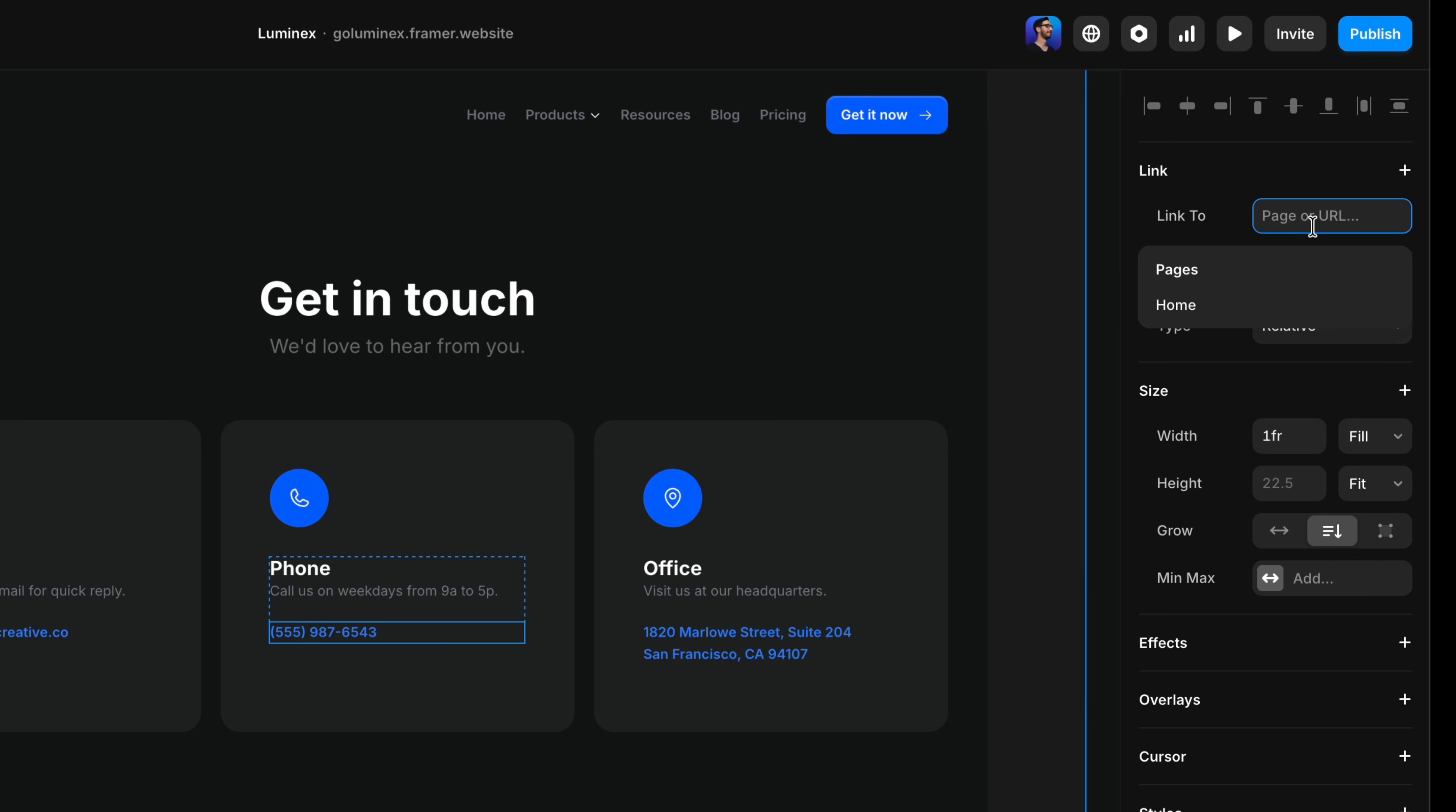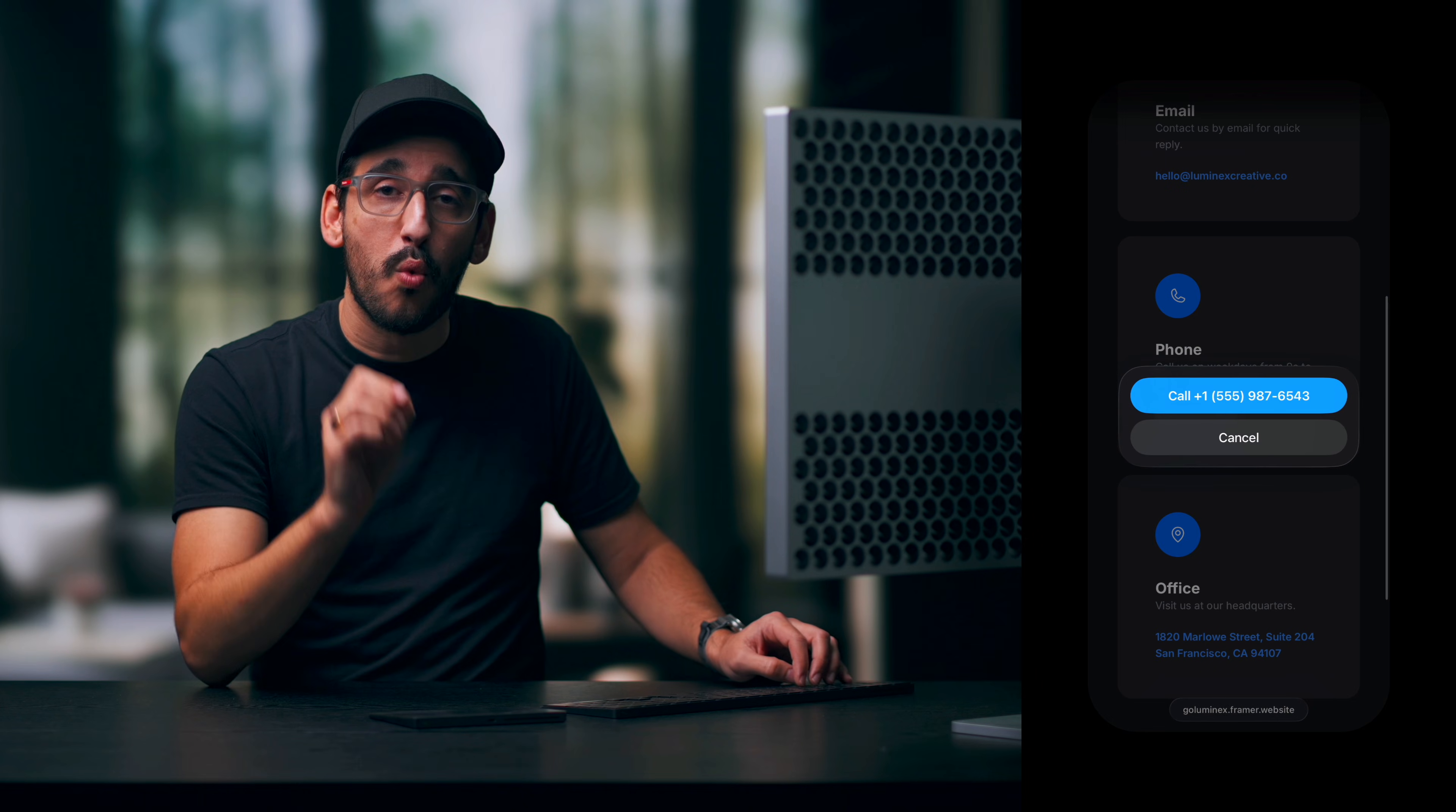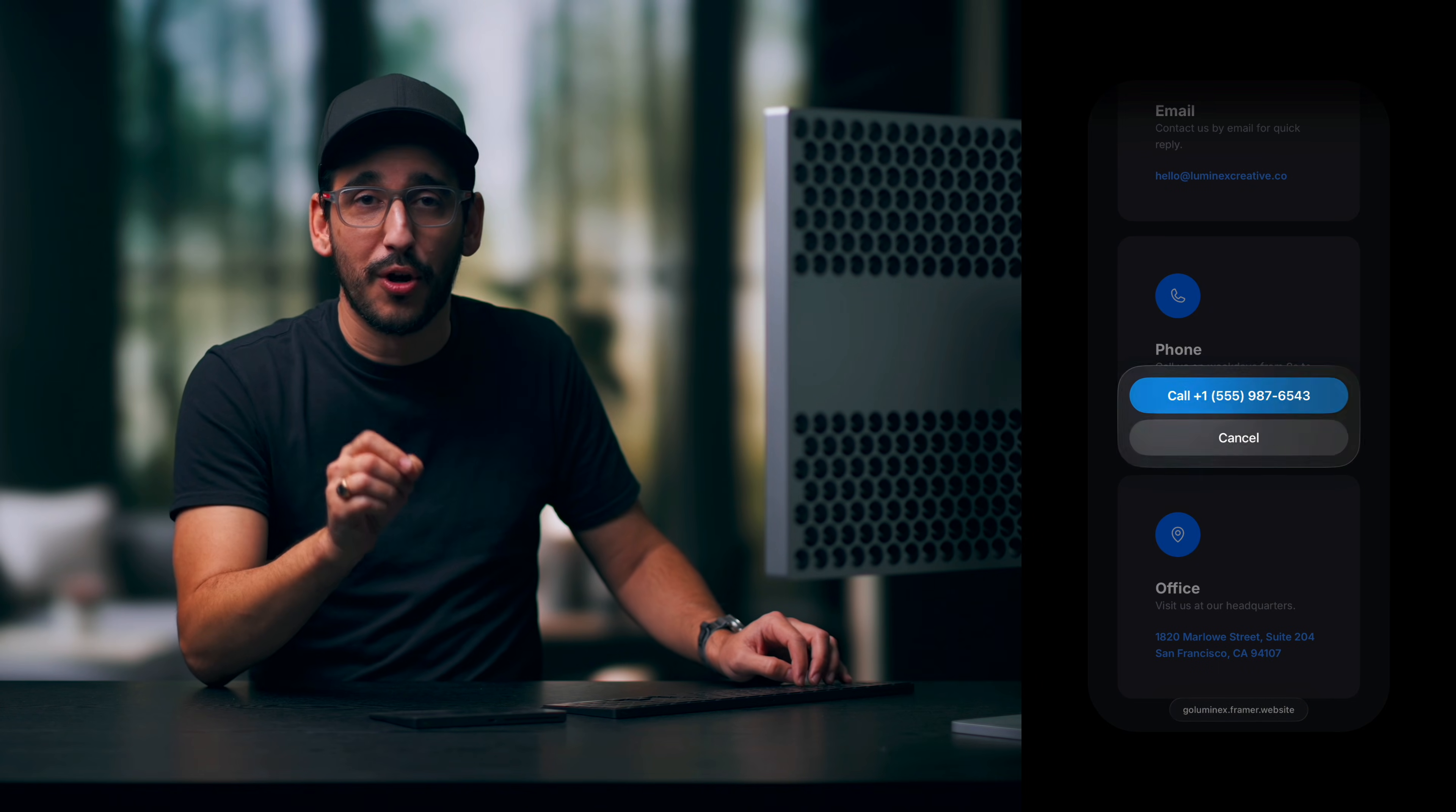For phone numbers, instead, we use tel: followed by a plus sign, the country code, and then the rest of the phone number. So in this case, we'd have tel:+15559876543. On mobile and even some desktop operating systems, this becomes a one tap call.